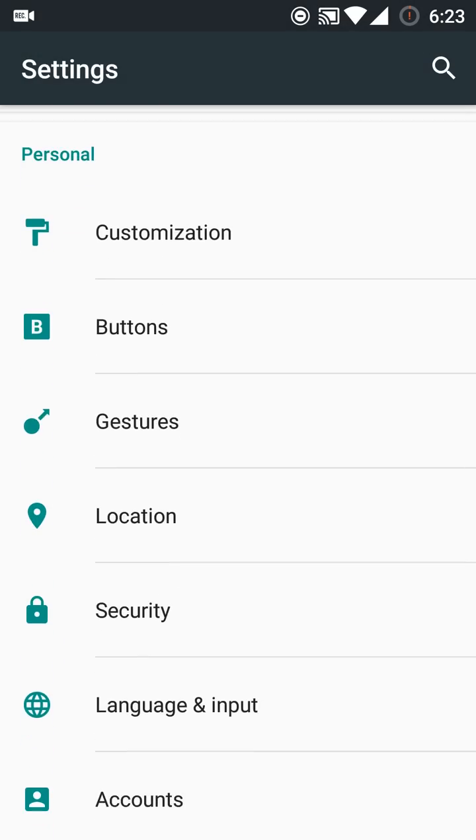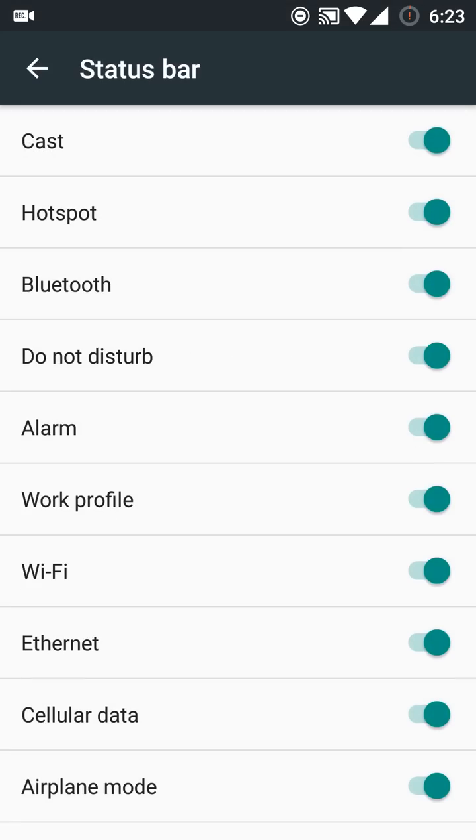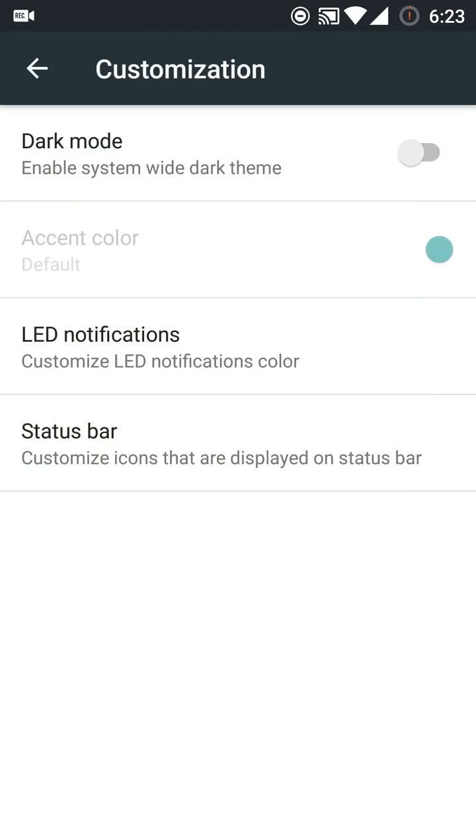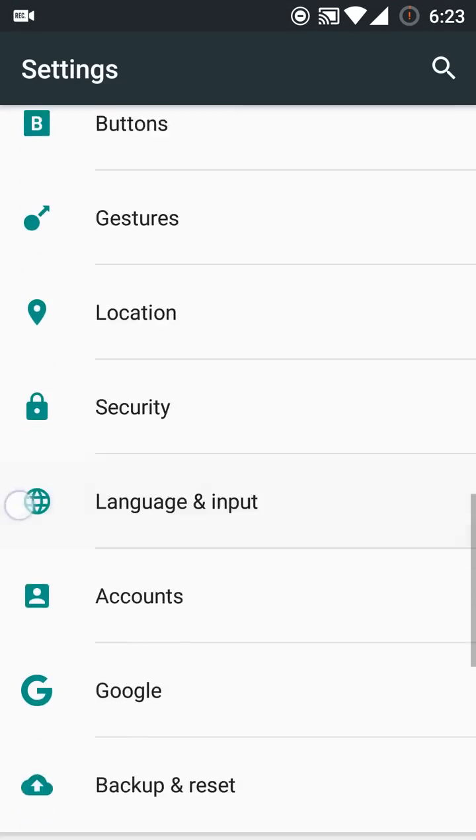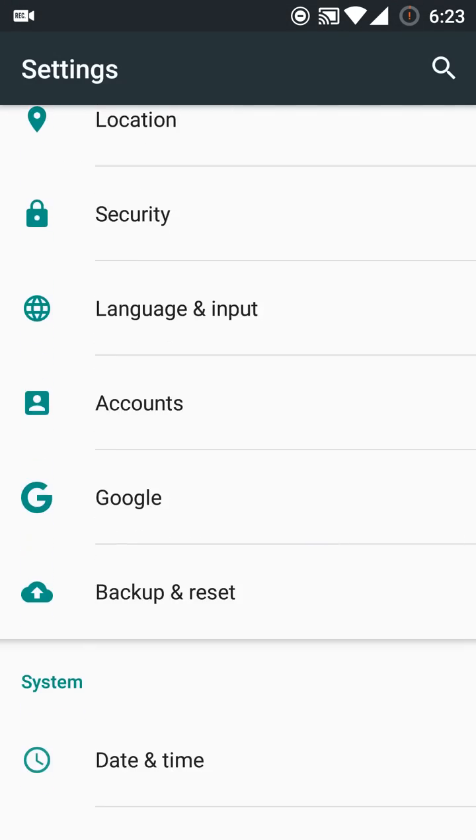In customization, they have added a new customization called Status Bar. As you can see, Wi-Fi is enabled here. You can close the Wi-Fi, and when I close this Wi-Fi, you can see the Wi-Fi option is gone from here.